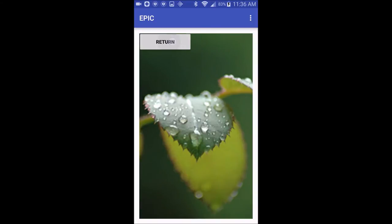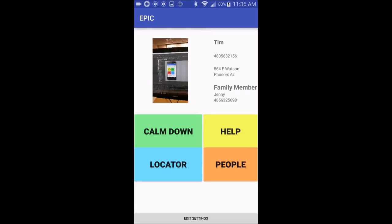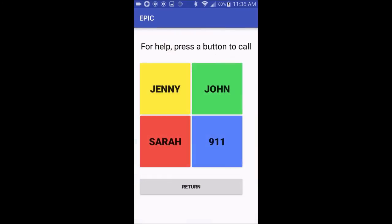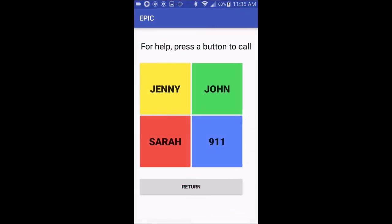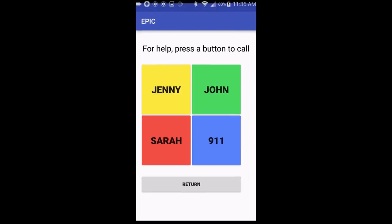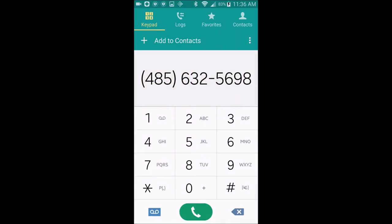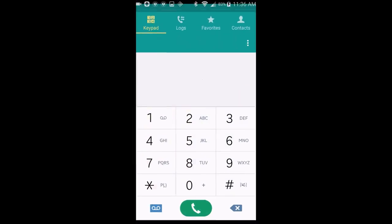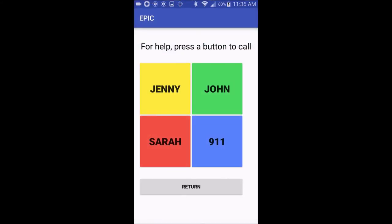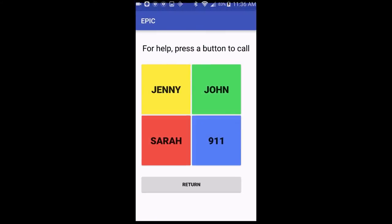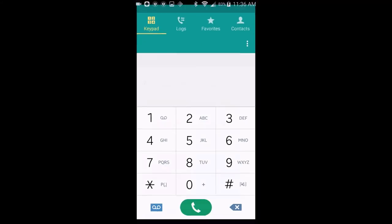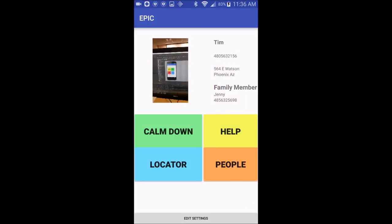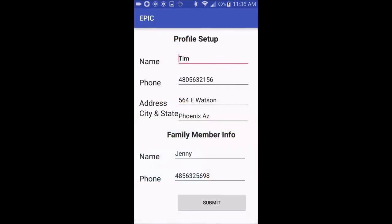You can return to the display screen, and then using the Help button, it will show the people that you included as your family members. When you press the person's name, it will go to the dialer and you can automatically call them. We would like to improve this feature as well and make it even easier to call.